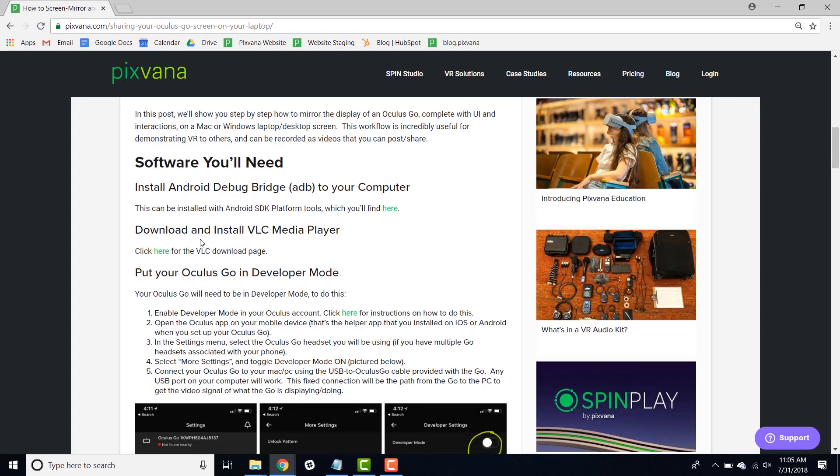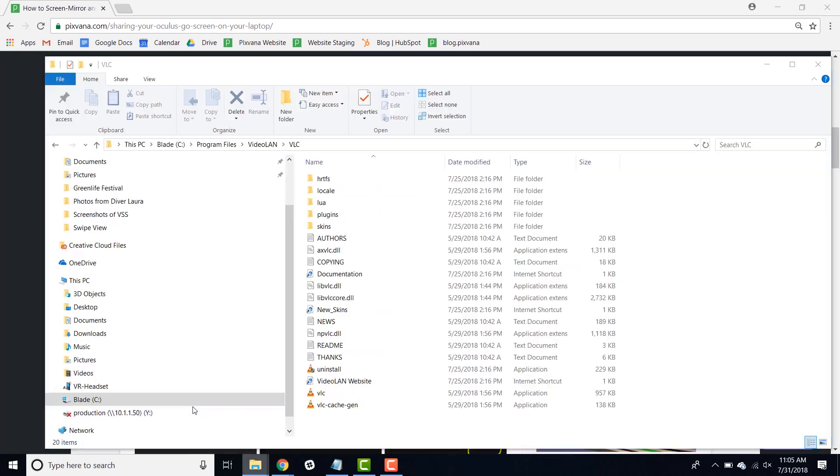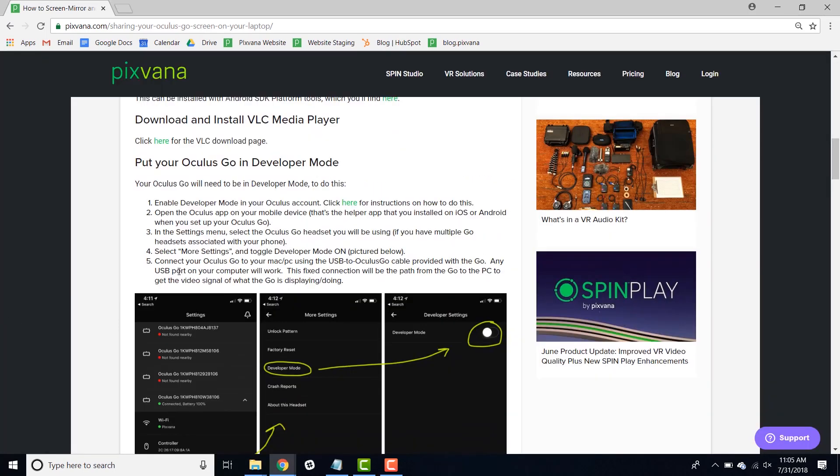You'll also need to download and install VLC Media Player which you can find at this link and once installed should show up on your computer like this.